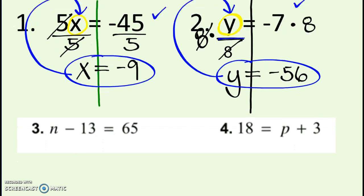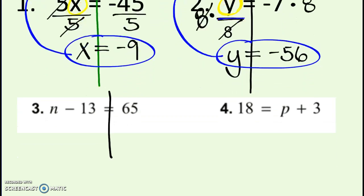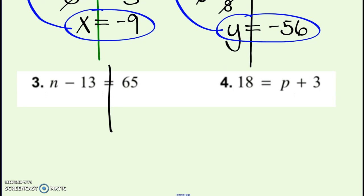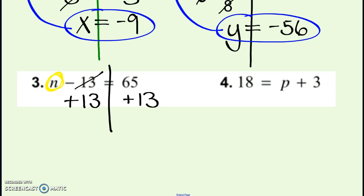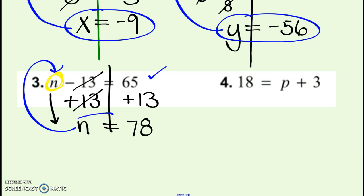Now an example with adding and subtracting. Draw the line down the equal sign. Find the variable I'm trying to get by itself — right now I'm subtracting 13 from it. The inverse of subtracting 13 is to add 13. Whatever I do to one side, I do to the other. Negative 13 and plus 13 drop out and make 0. Bring everything down, and 65 plus 13 is 78. Check it: 78 minus 13 does make 65. Circle it.